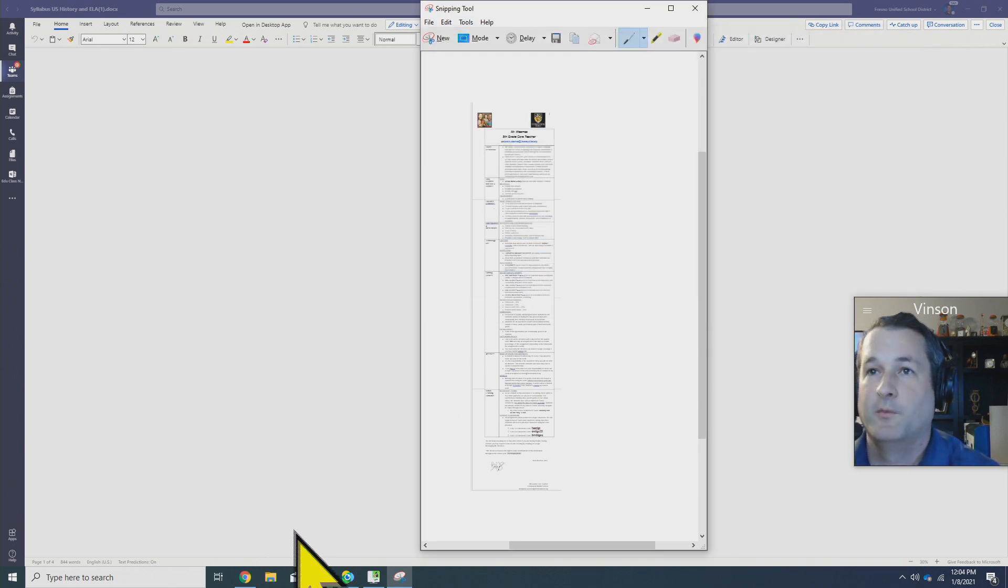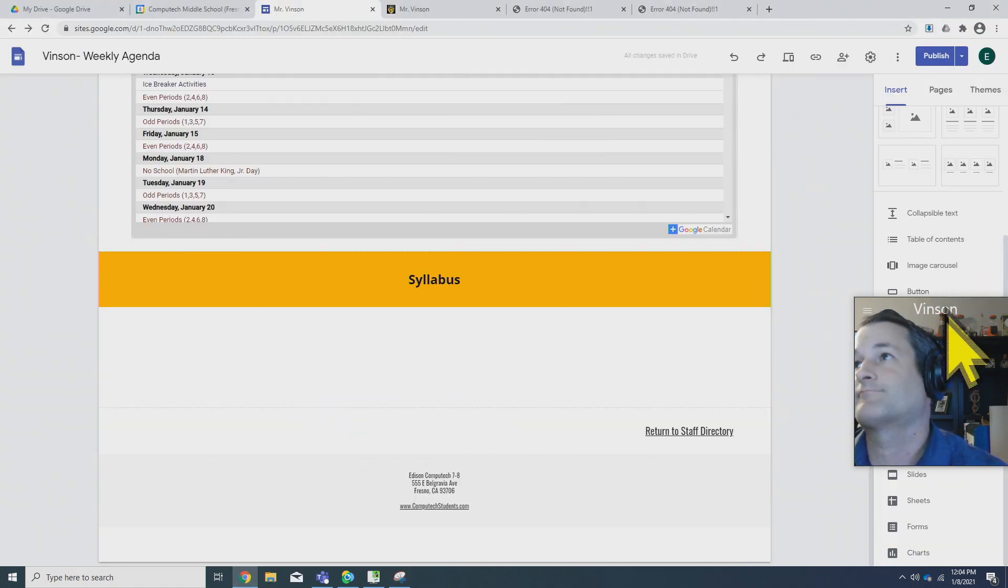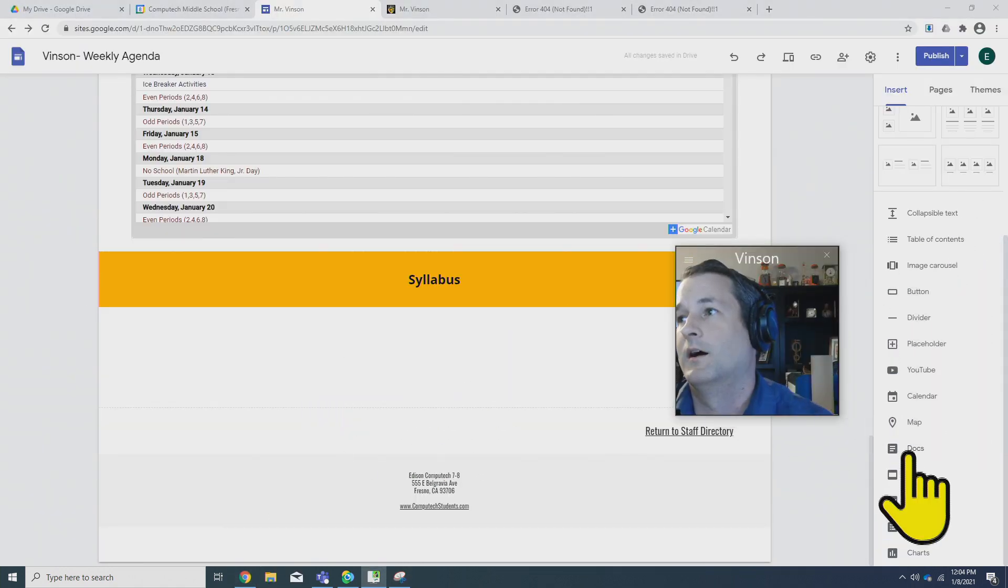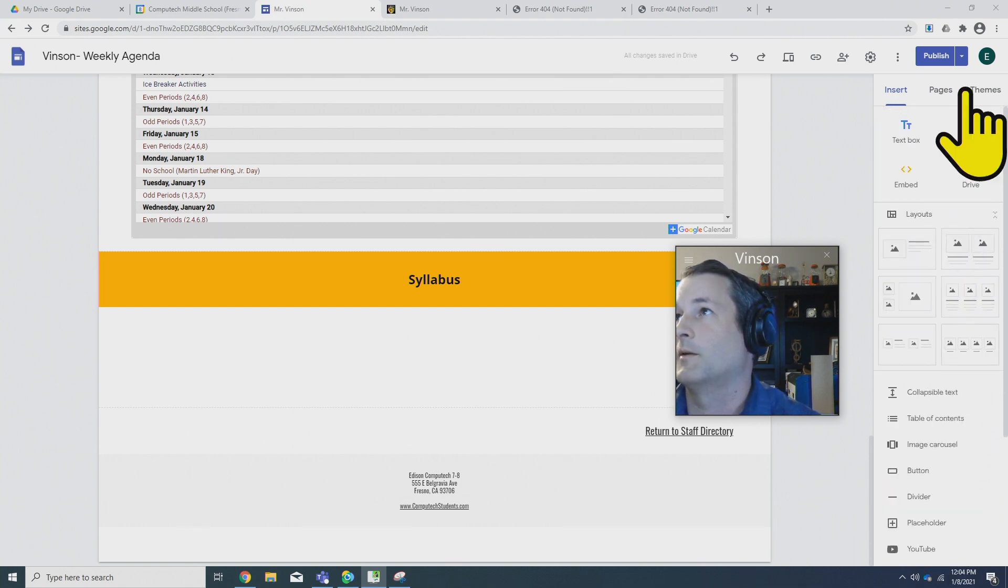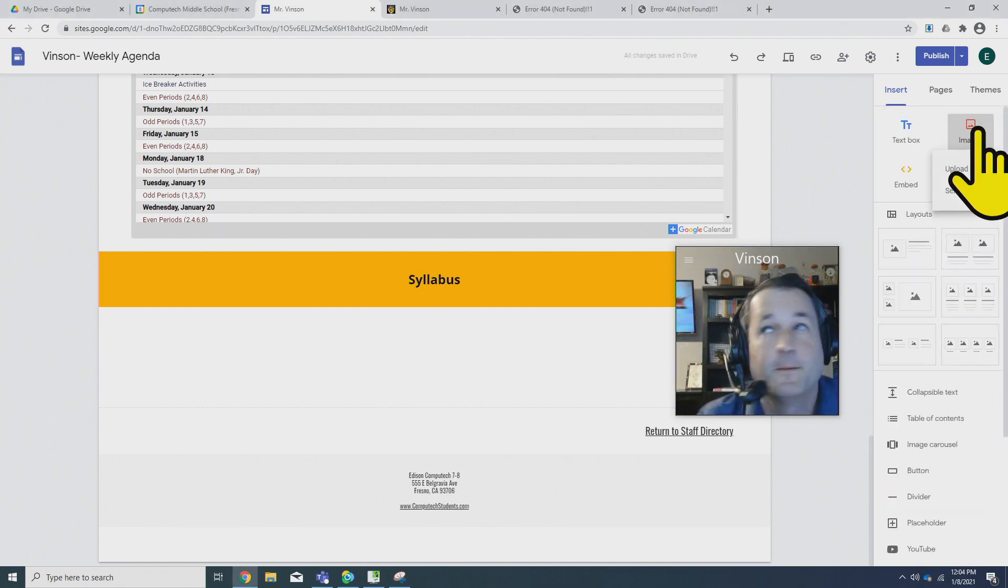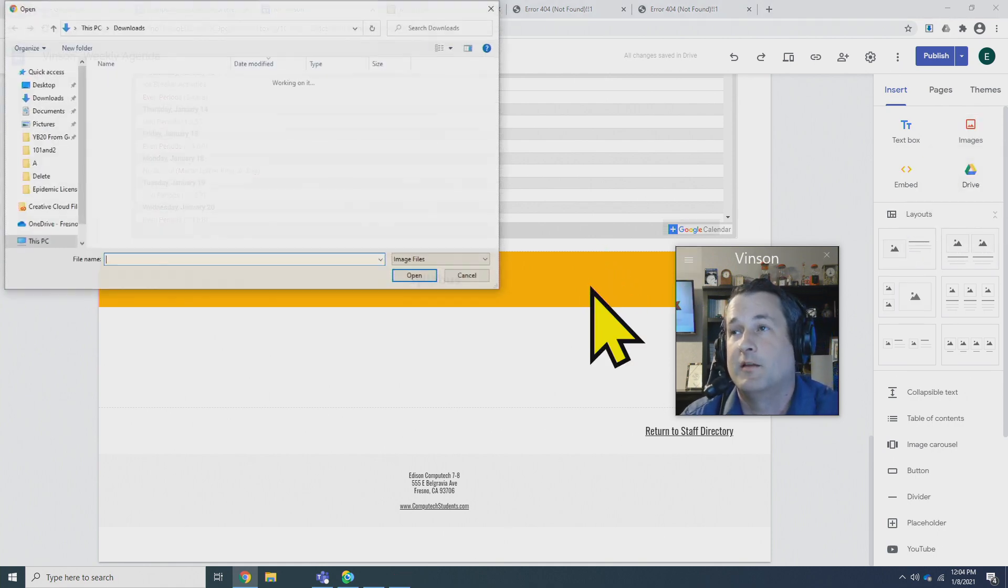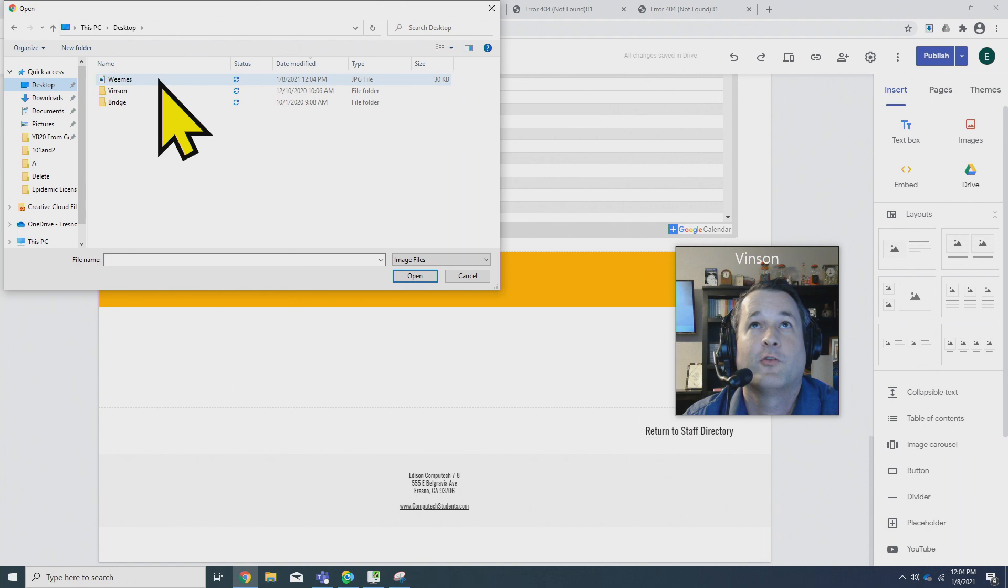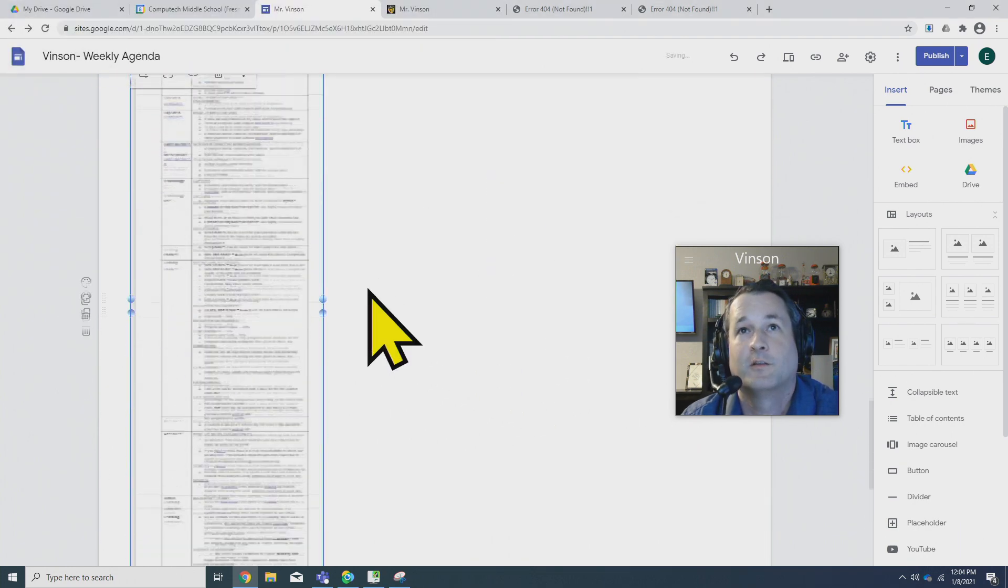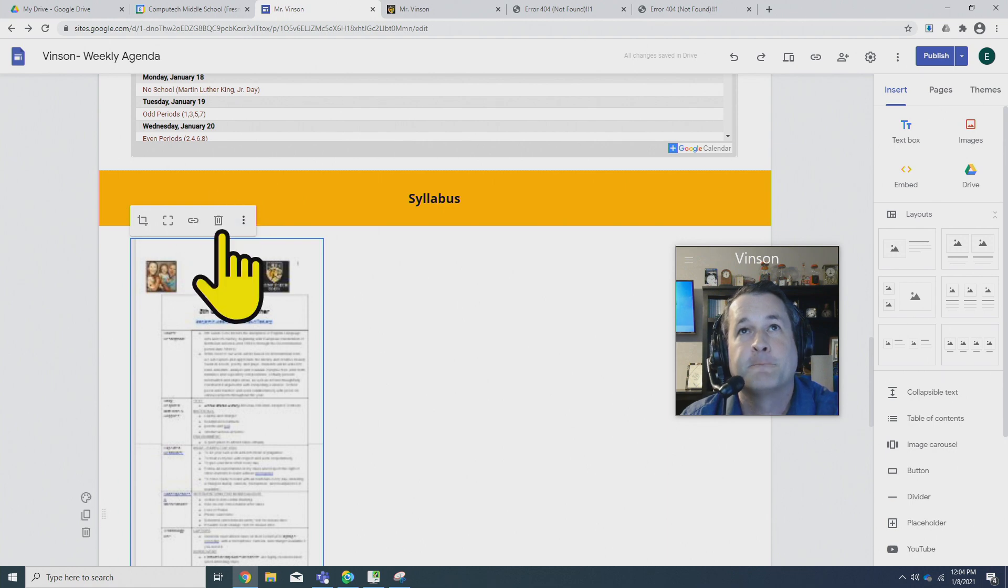When we go back into our website, we can insert an image. That's going to be up here at the top. I'm going to upload an image and you can put it in that way. So there's Mr. Weems' syllabus. You'll see it's blurry, that's because it was so zoomed out when I took a picture of it.